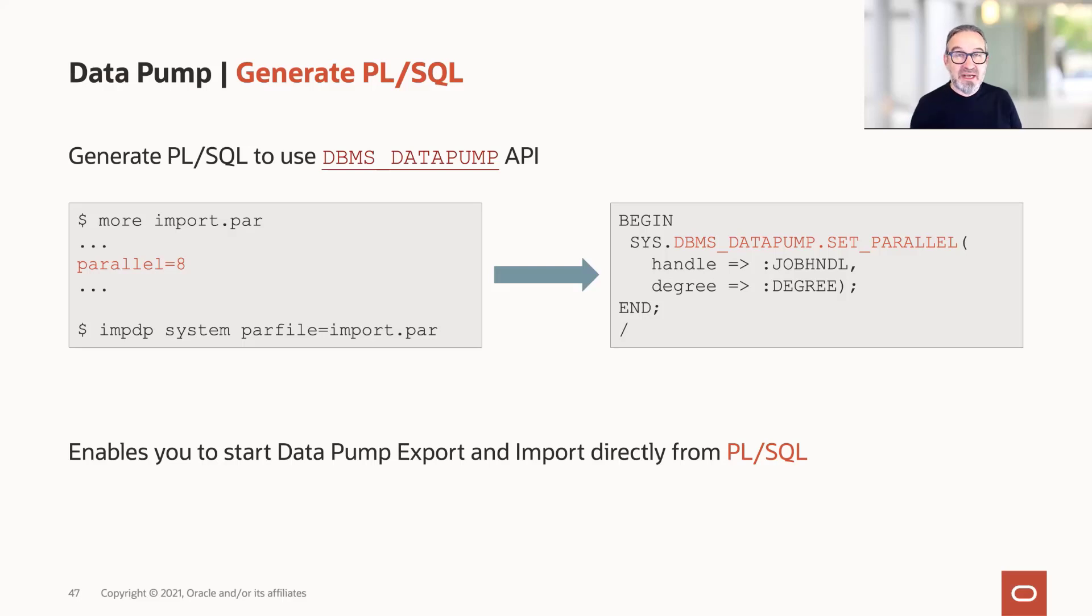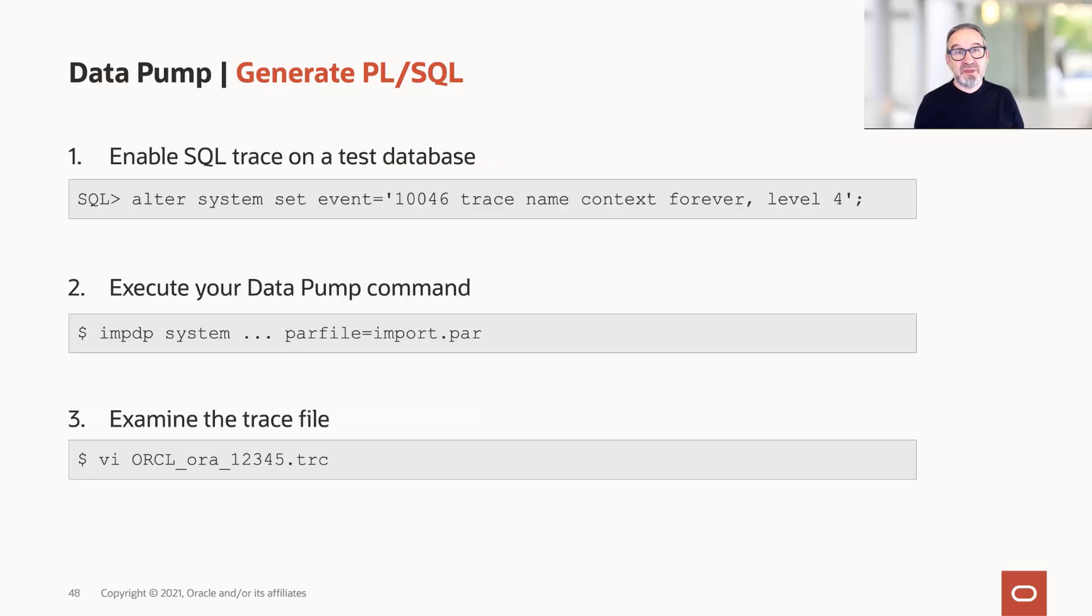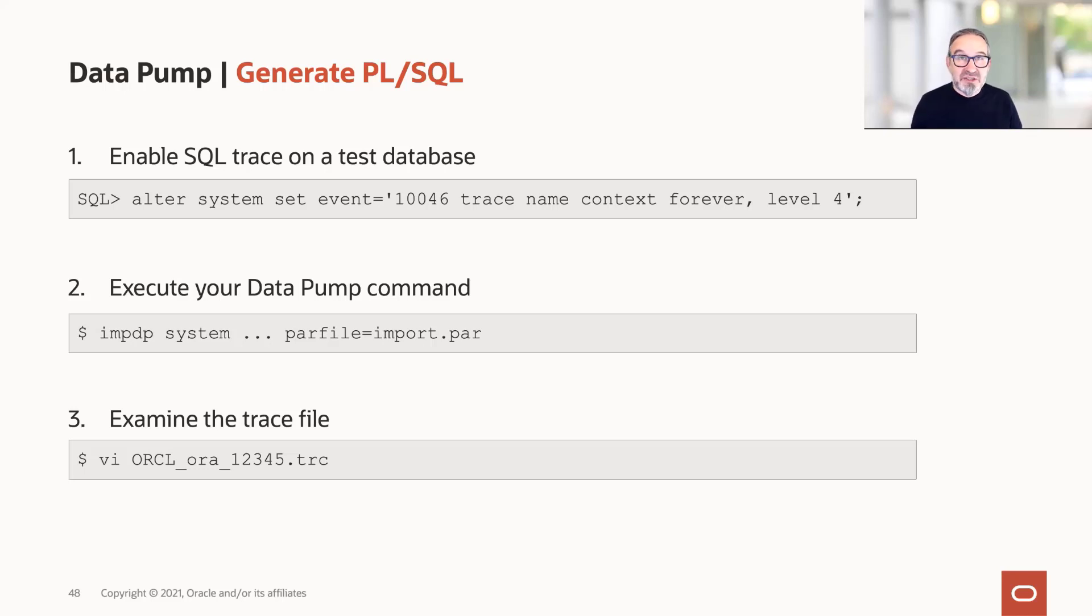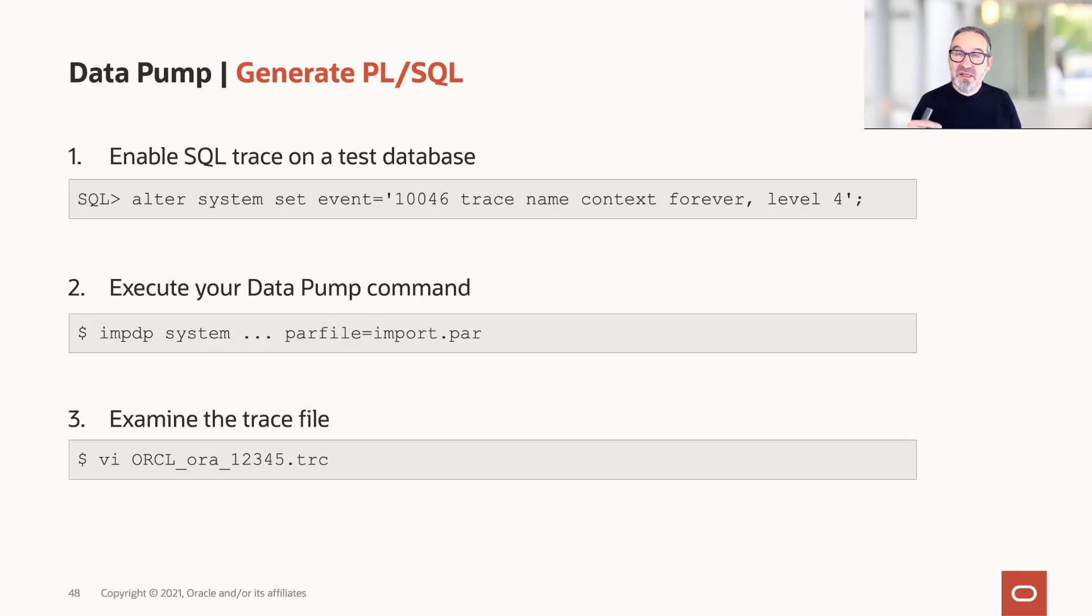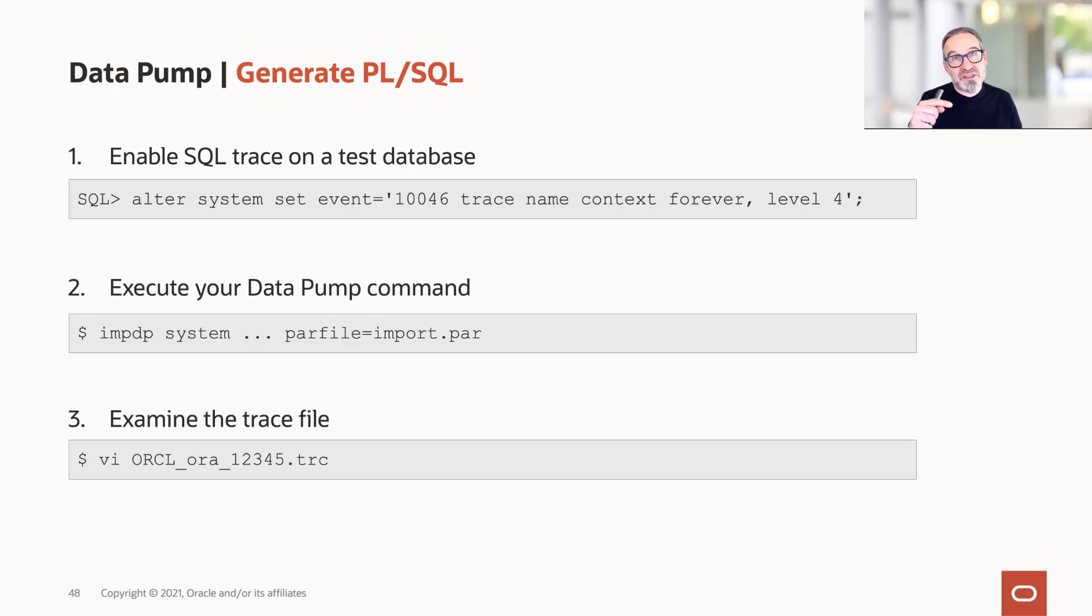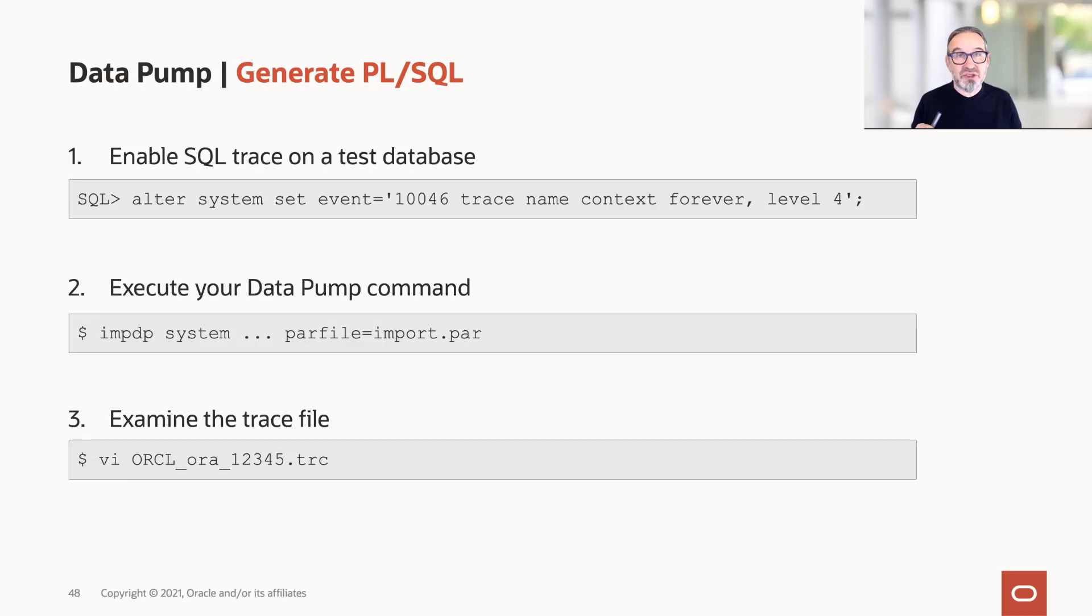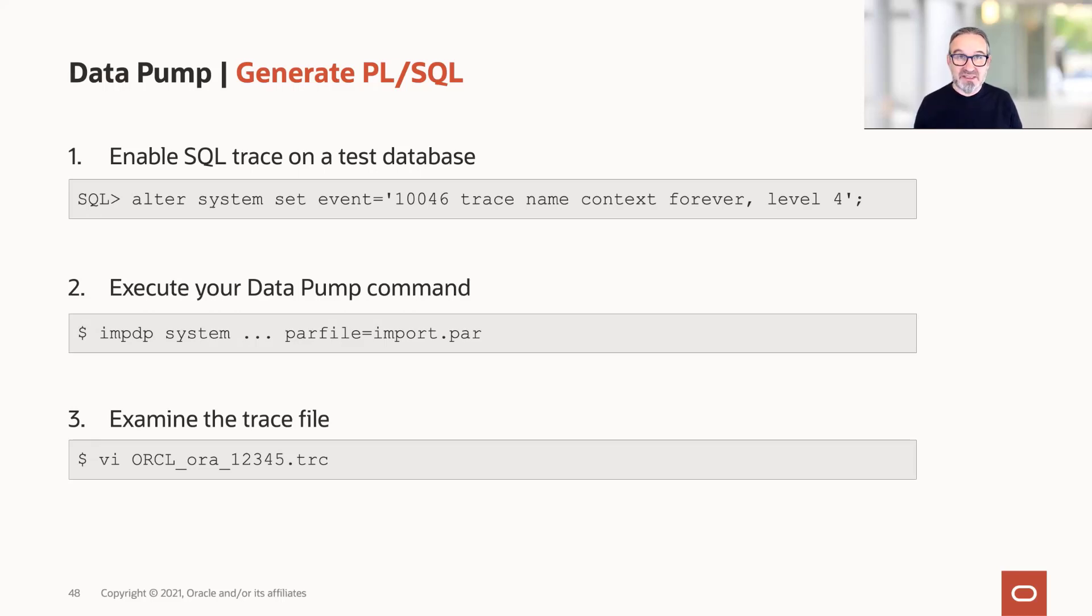But I want more. How do I get that? You take a test environment and set SQL trace event 10046 level four. Level four here is important because otherwise you would get way too much information. Then you run on your test environment an import. Afterwards, you check for the trace file which is associated with the SQL trace - the trace file in your trace directory which has no background process named in the trace file's name.